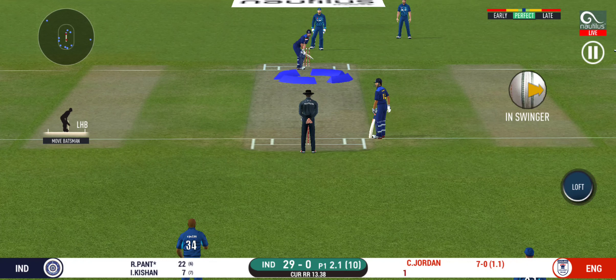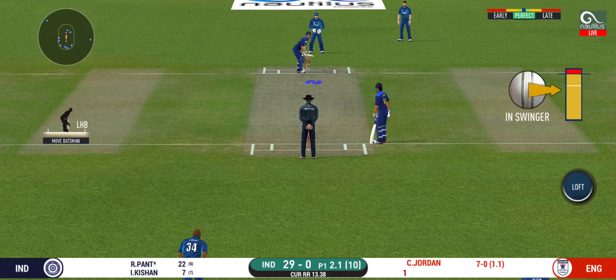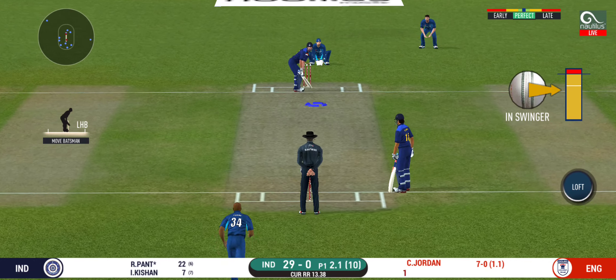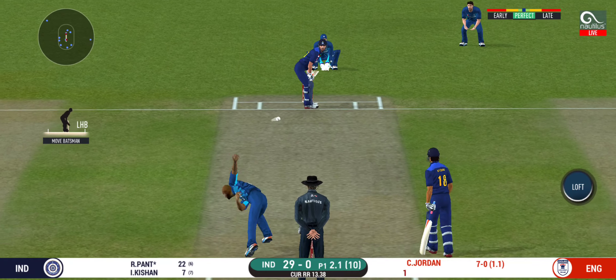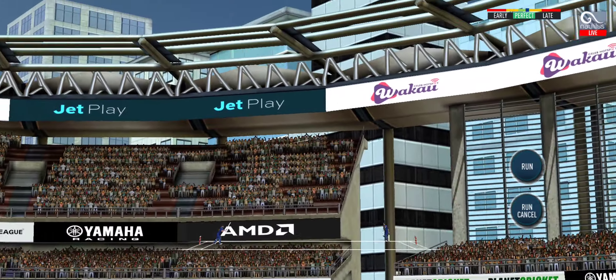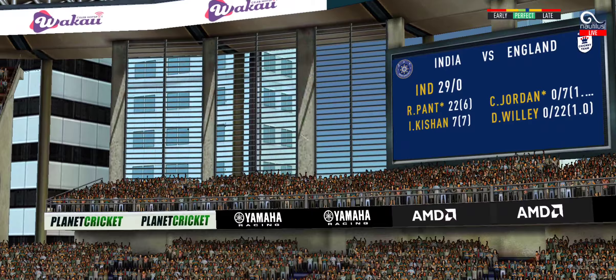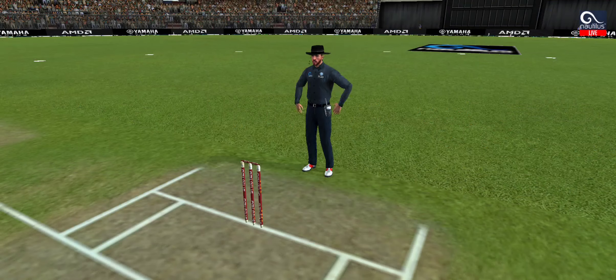Slips in place. In the air — this is six! It's a magnificent strike.